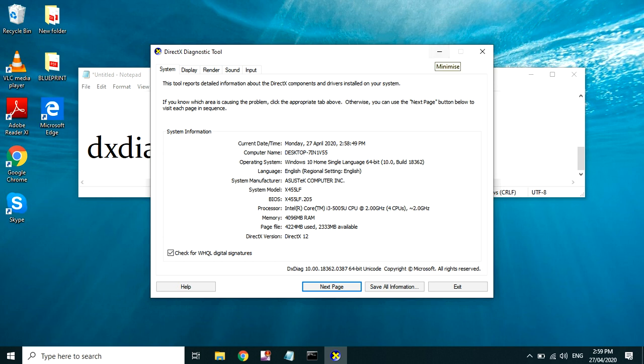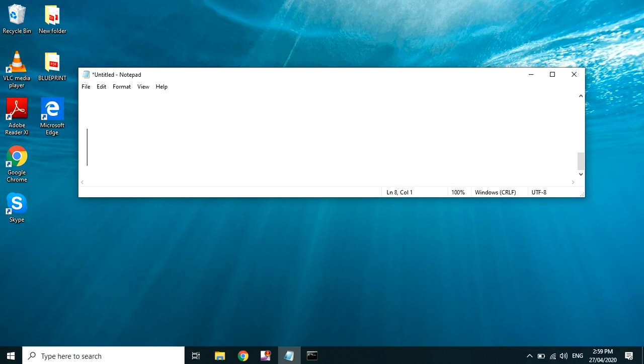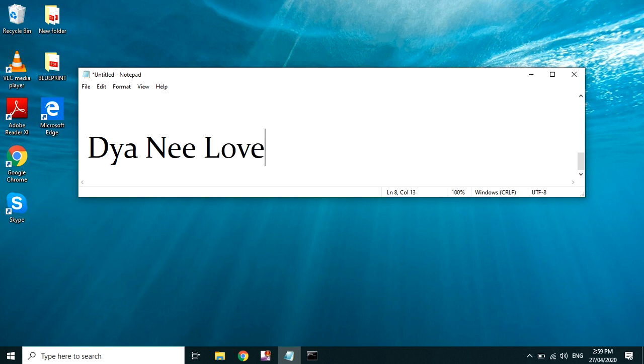Makikita nyo may mga nakalagay dun na descriptions ng laptop, so pwede nyo i-check through this kung tama ba yung nasa description. Okay, yun lang guys. So sana may natutunan kayo. Don't forget to subscribe on my channel. Thank you guys, bye.